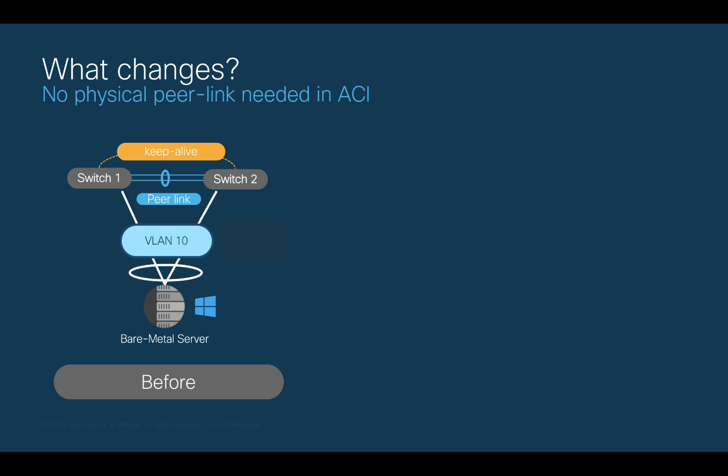Before, with switches like Nexus 5000, 7000, or other boxes, we would need to cable a dedicated set of links to build the peer link between the VPC members and also a Keep Alive link to avoid split-brain scenarios.